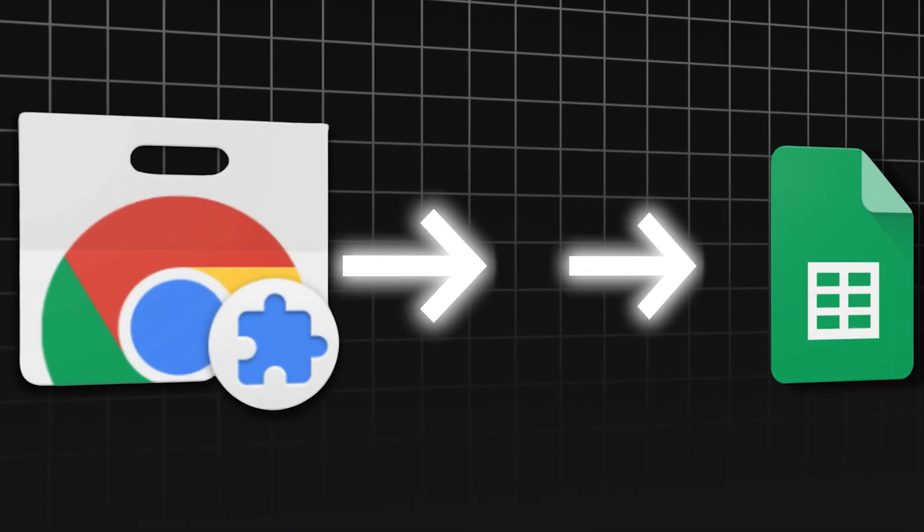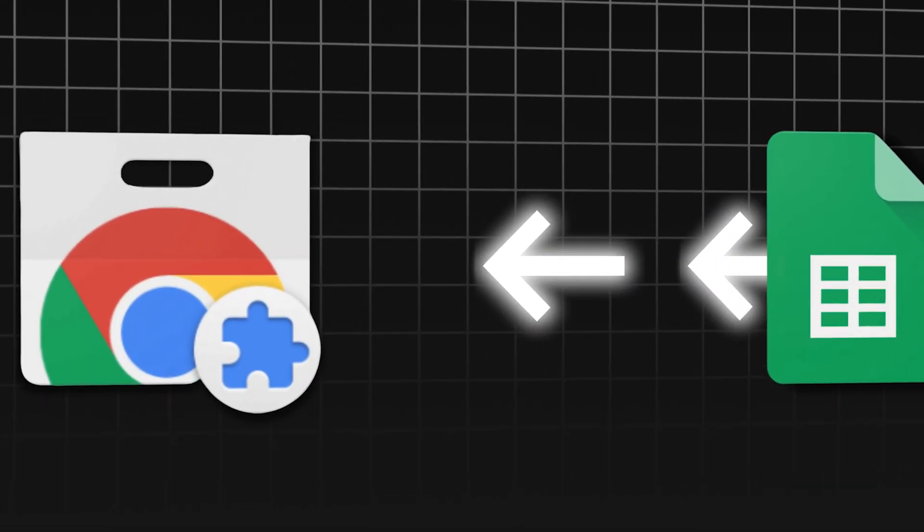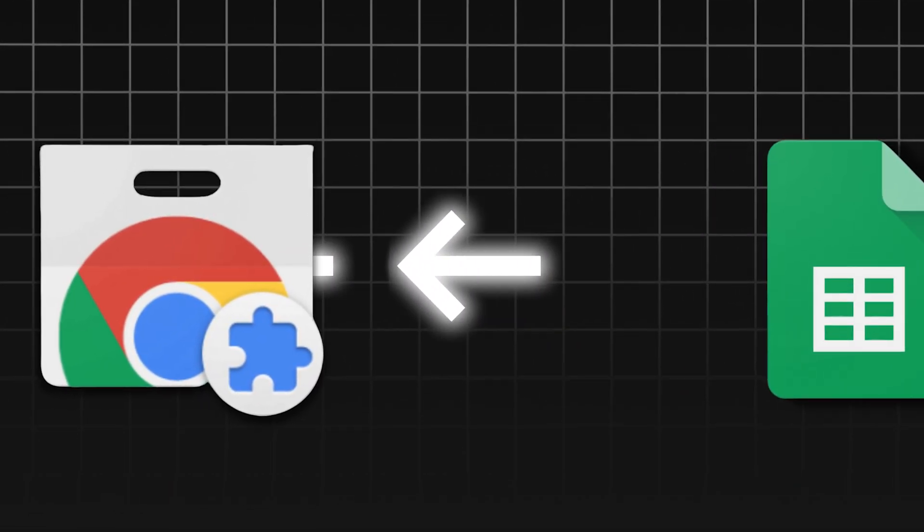But when it came time to connect ChatGPT to spreadsheets, we were totally stuck. This is because there's no way for a Chrome extension to communicate with the data inside Google Sheets. The only way to process any data from a Google Sheet is to connect with some sort of API. And a Chrome extension is not an API. My developers literally said, Vlad, this is not possible. Let's move on.